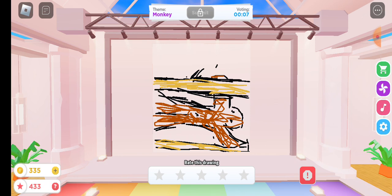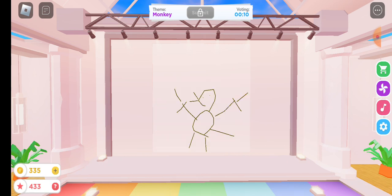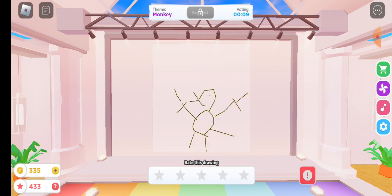Sorry, whoever drew that monkey - sorry to call it ugly but still. Everyone's got 11. Everyone's got like less votes but there's still one though. They just don't really care.